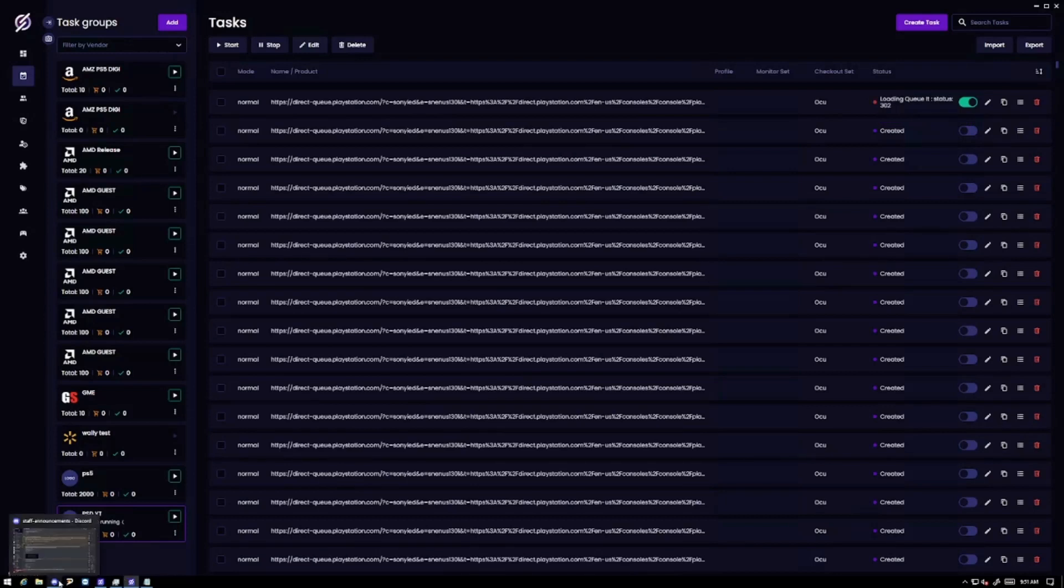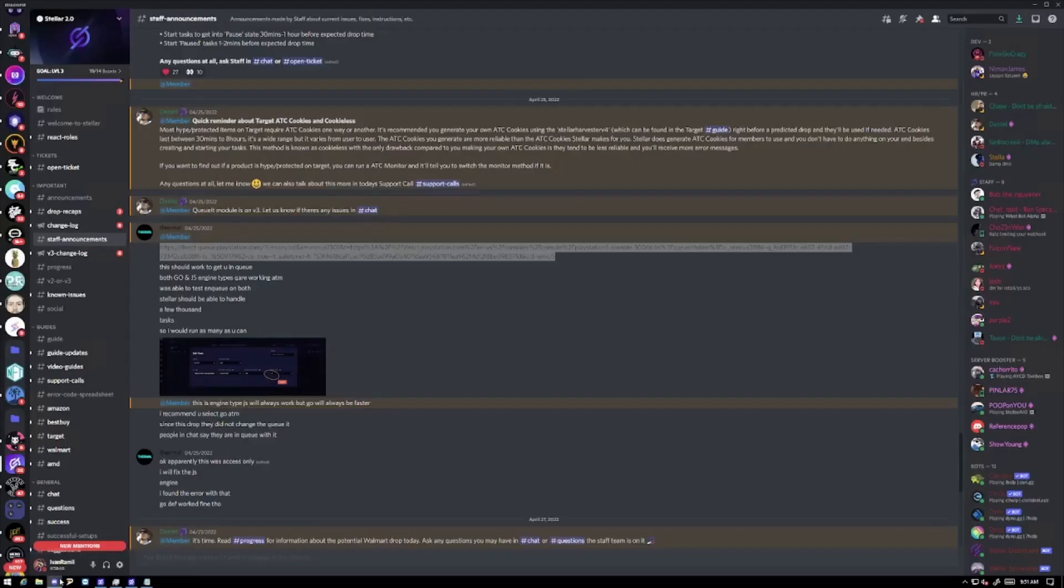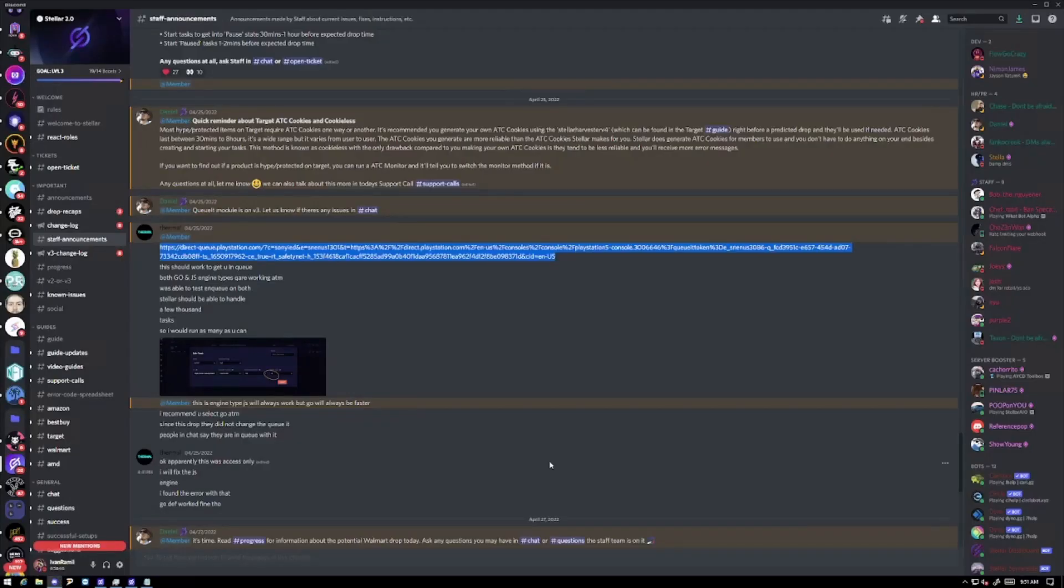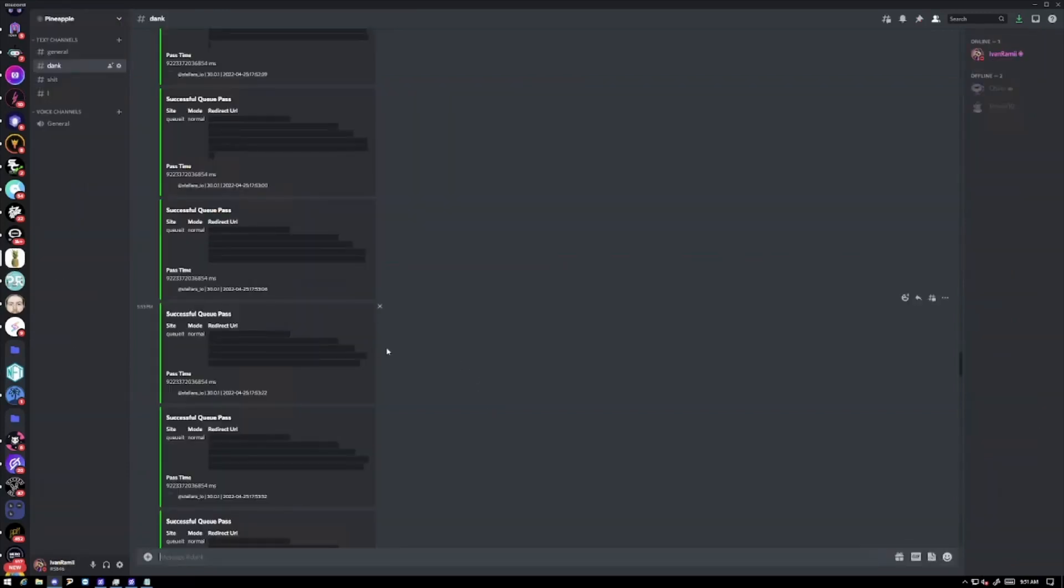Once again make sure you have your capture key in there as well as your webhooks because once you choose link you're going to be getting a bunch of these links right here. You would just reveal that and then press that and it'll take you to the checkout.